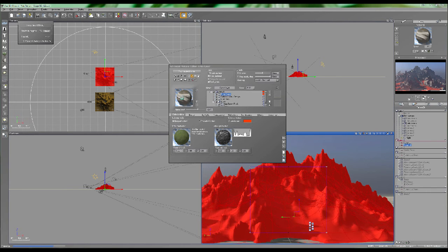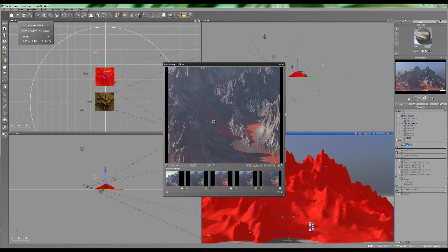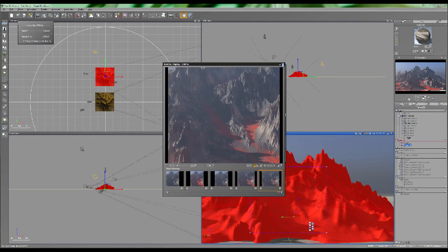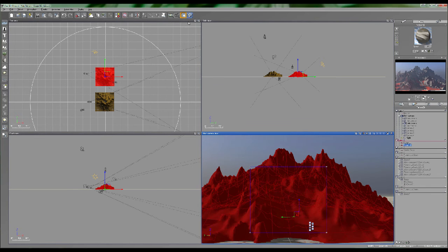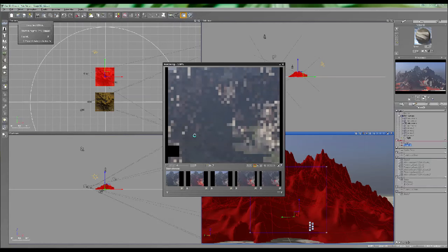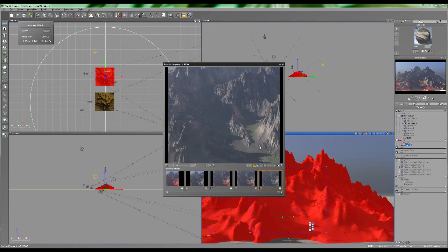I'll just crank back the alpha boost to 25. You can always copy the settings that I've got here, save out the materials and use them. I don't even care if people copy me — it's a compliment, really.